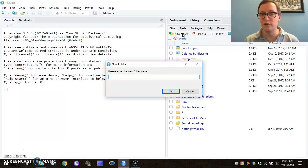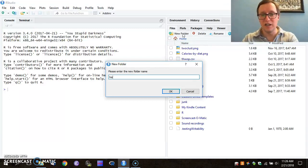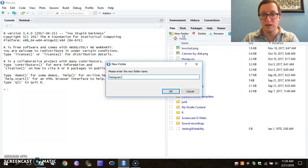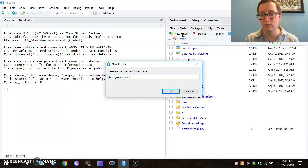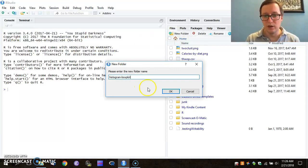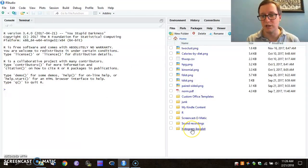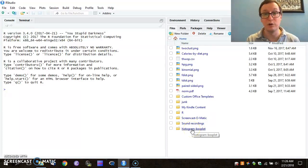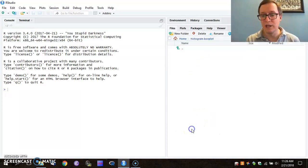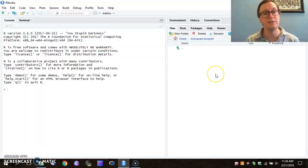I click on New Folder, and now I'm going to say this is a histogram box plot demo. I hit OK on that, and now I see that I have a new directory down here for me to work with. I click on that and I see I've got no files located in there at the moment.